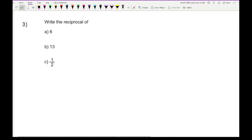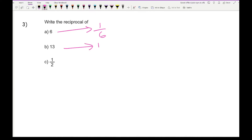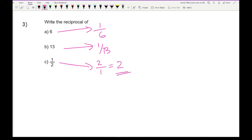Question 3: find the reciprocals of three numbers. The reciprocal of 6 is 1 over 6. The reciprocal of 13 is 1 over 13. And the reciprocal of a half — we flip the fraction to get 2 over 1, which simplifies to just 2.